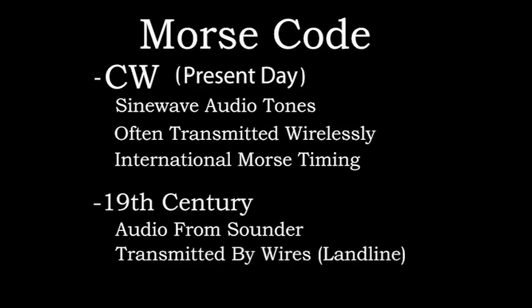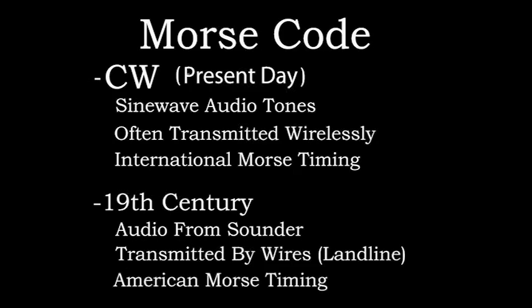Sounders were connected to wires. These wires were often called landlines. Sounders were in their prime long before wireless communication was possible. Telegraphers who used sounders also used American Morse rather than International Morse.